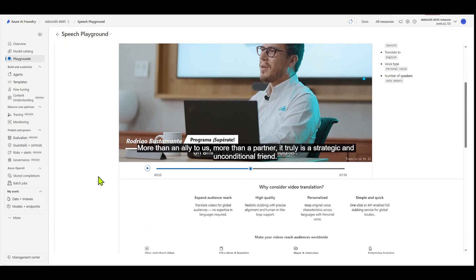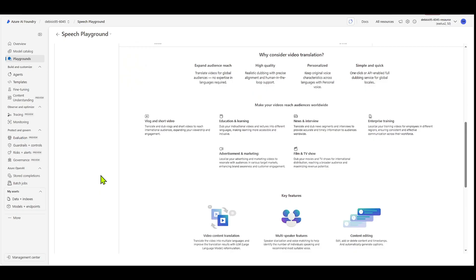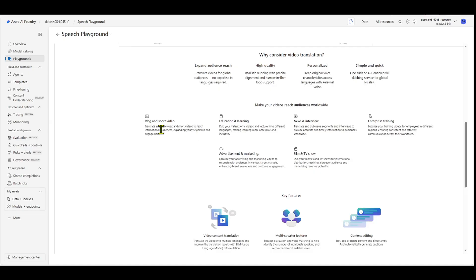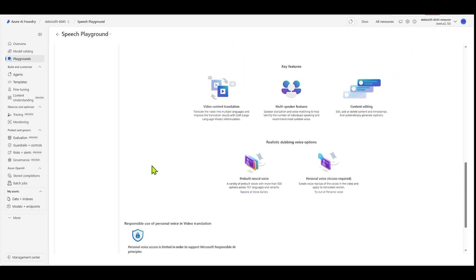So if you scroll down a couple more things, it just has some facts in here, like, why consider video translation? These are some reasons to consider it, right? And then, these are some use cases like vlog and short video, news and interview, enterprise training. And if you scroll down a little more, you can see some of the key features here. And then also it kind of explains the two dubbing voice options here.